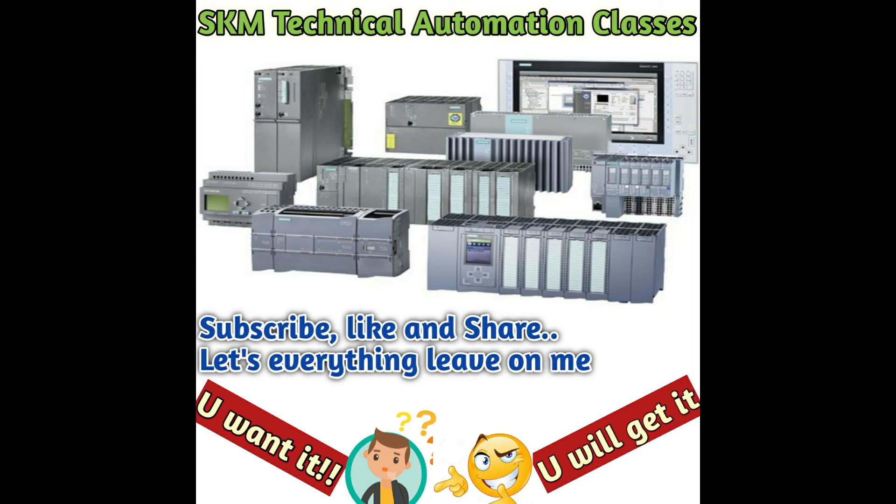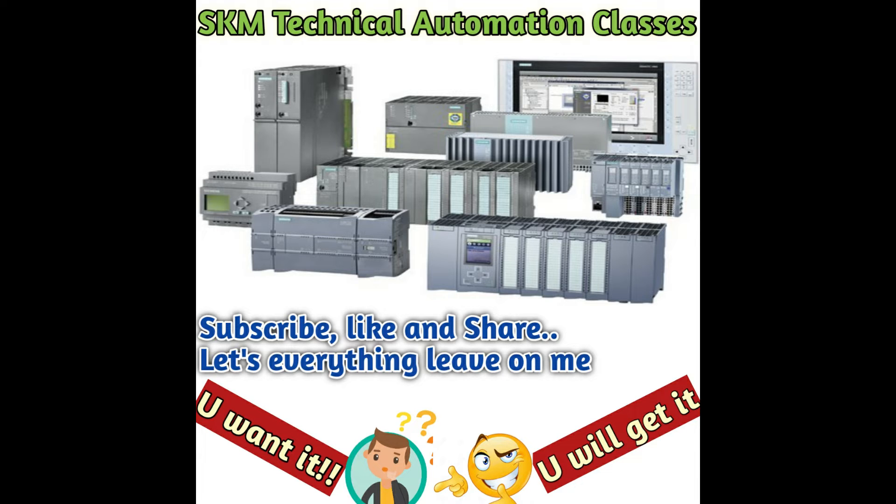Hello friends, welcome to my YouTube channel SKM Technical Automation Classes. Today I am presenting my first video regarding S7-300 PLC. I will tell you about Siemens PLC products and how to create a project in Simatic Manager. So don't go anywhere and keep watching my video.